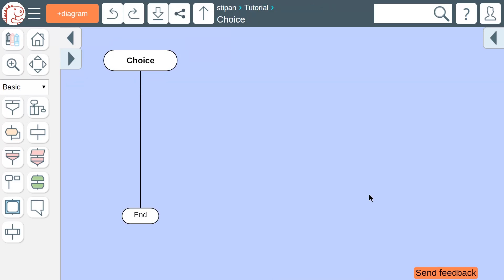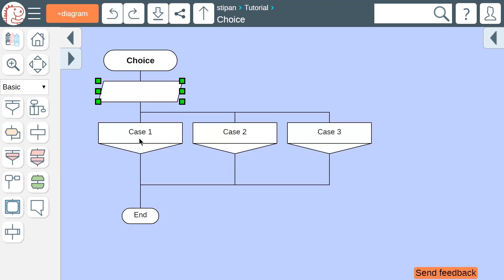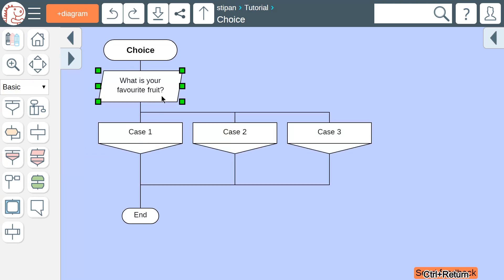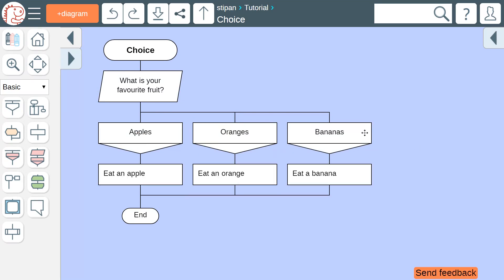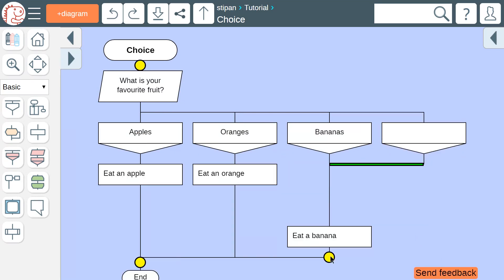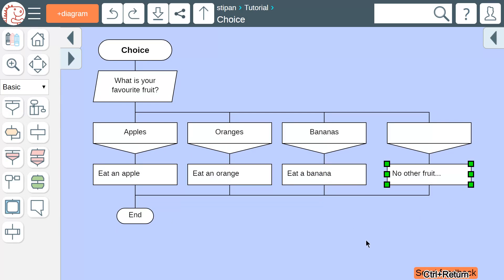When a question can be answered as either yes or no, a question icon should be used. When a question can have several answers, insert a choice icon. For example, there are three answers: apples, oranges, and bananas. An empty case icon to the right means all other answers.